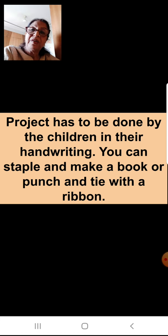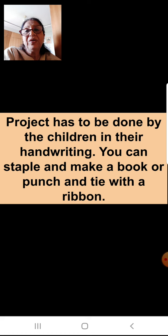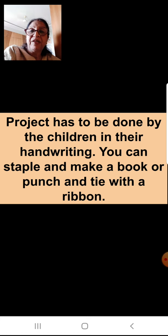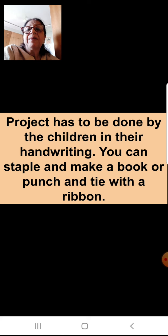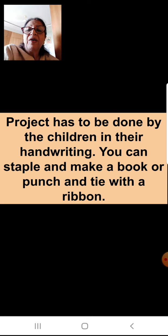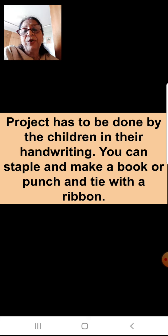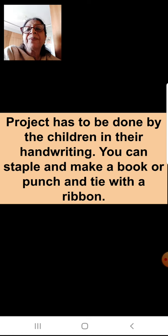If you want, you can take help from your parents — I know it will be difficult to do it alone — so please take help with drawing and sticking. If you don't have spiral books, you can pick up papers, staple them on top to make a book, then make the flaps. Or you can punch the papers and tie them with a ribbon. Remember, it should be made like a book with flaps.